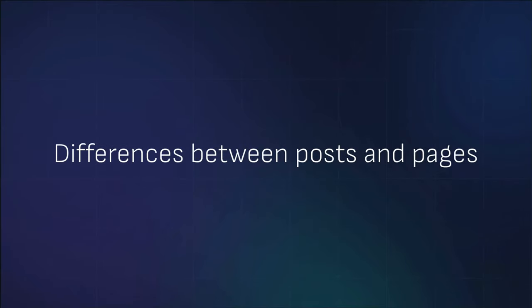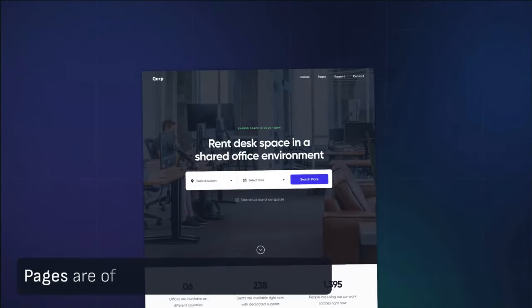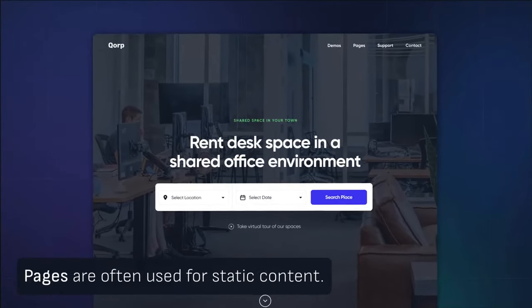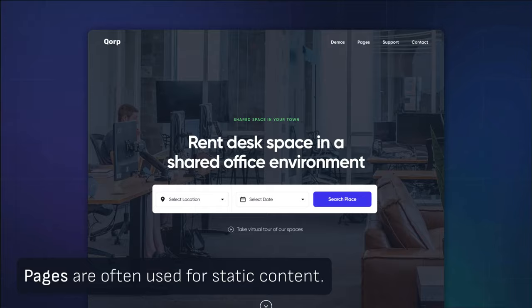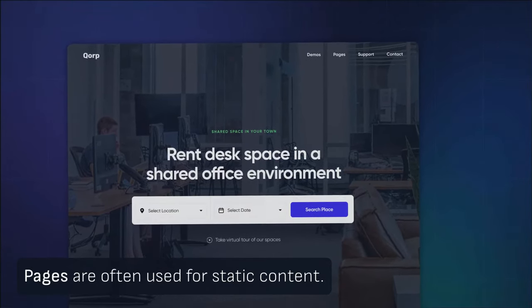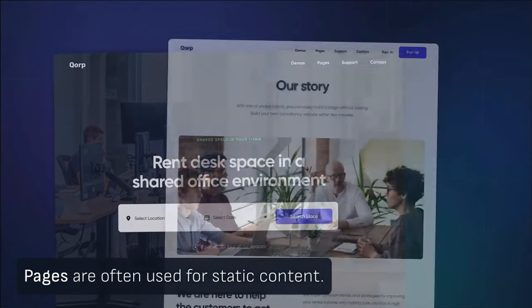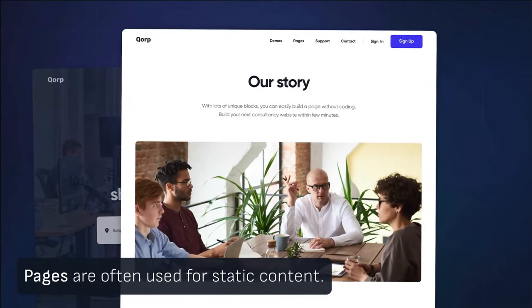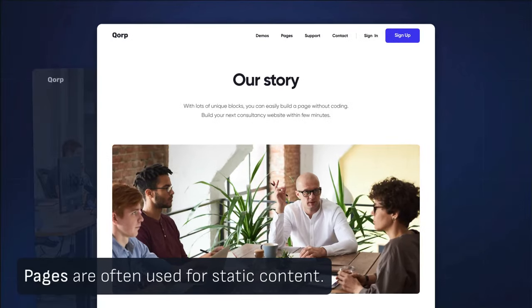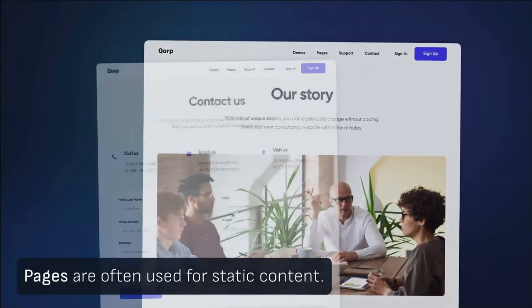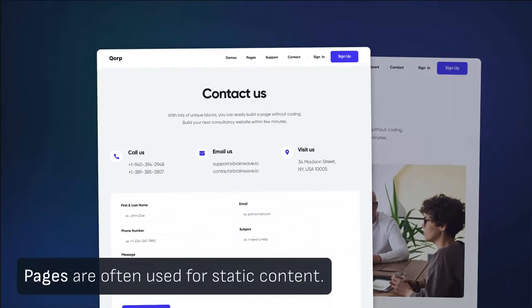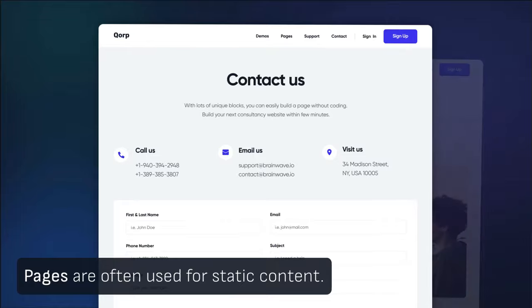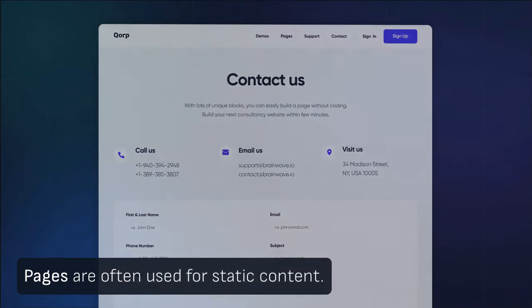Two common default post types WordPress offers are pages and posts. Pages represent static content for information that only changes sometimes. They don't typically have categories or tags associated with them. An example, about us or contact us are pages that you would often see on a site.